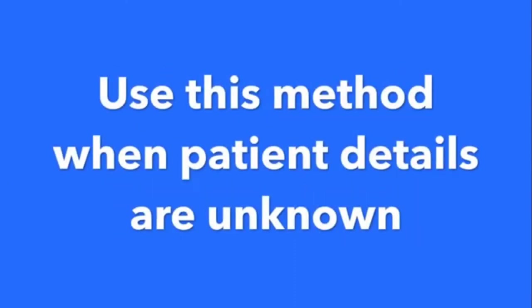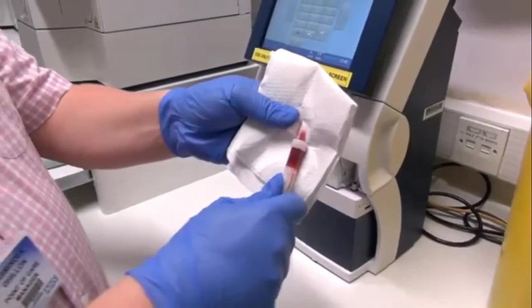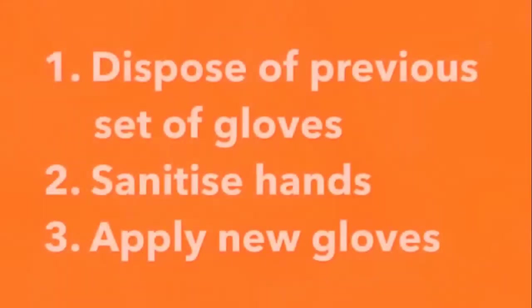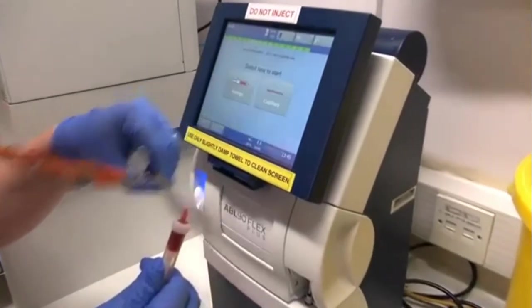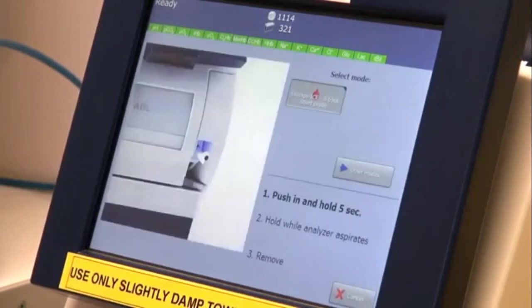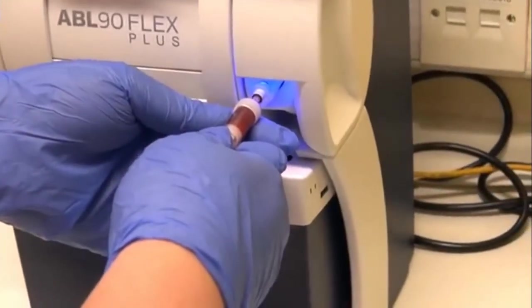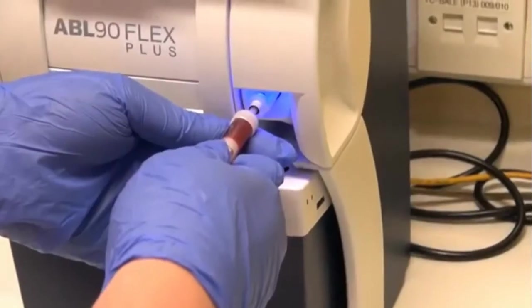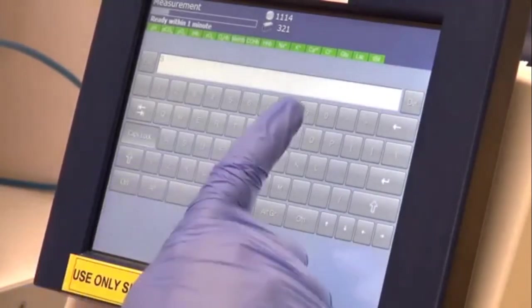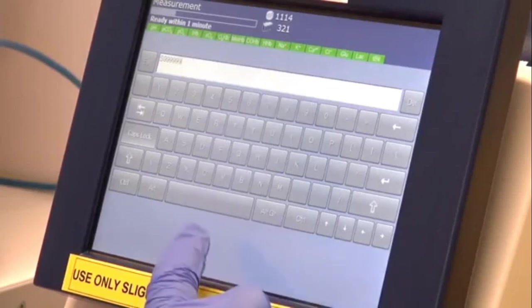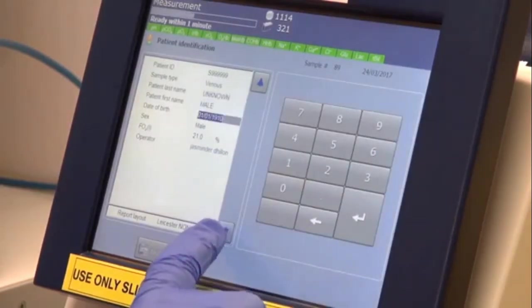This is the manual method, used when the patient details are not known. The process is the same as before — a small amount of blood is discarded first, then we use the syringe method. In the manual method, you have to manually enter the patient information and the patient ID into the machine.